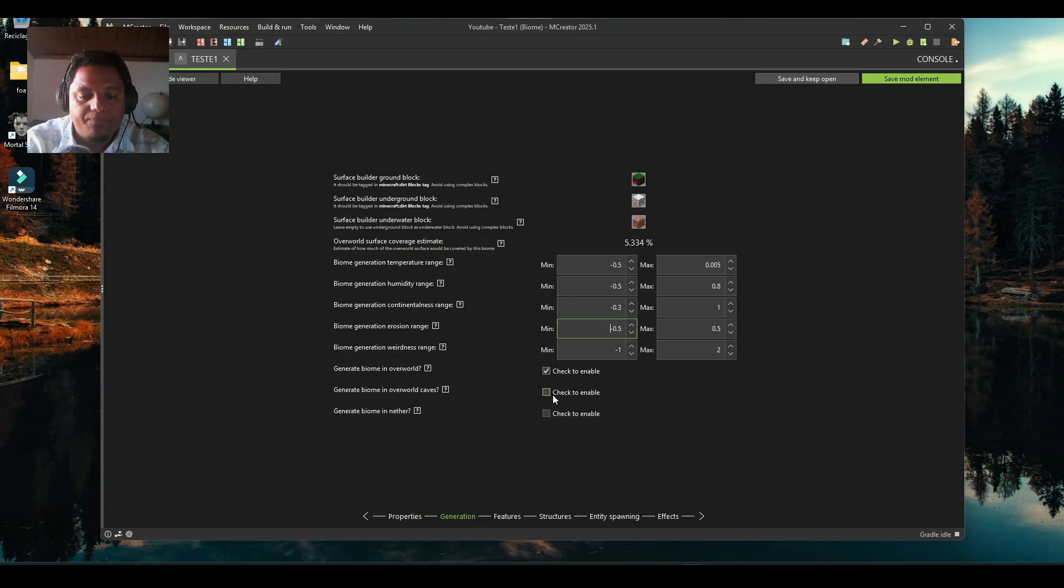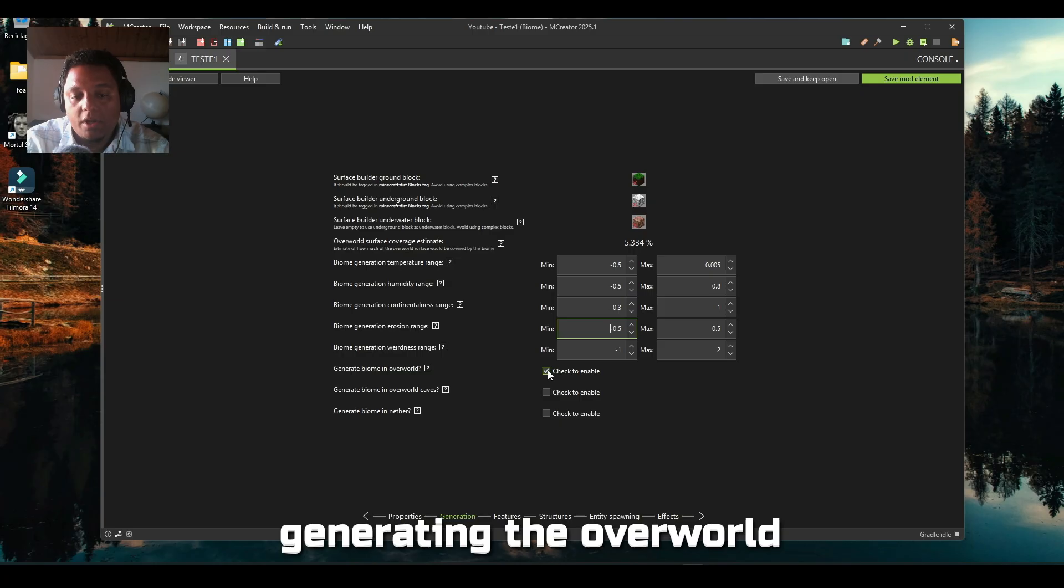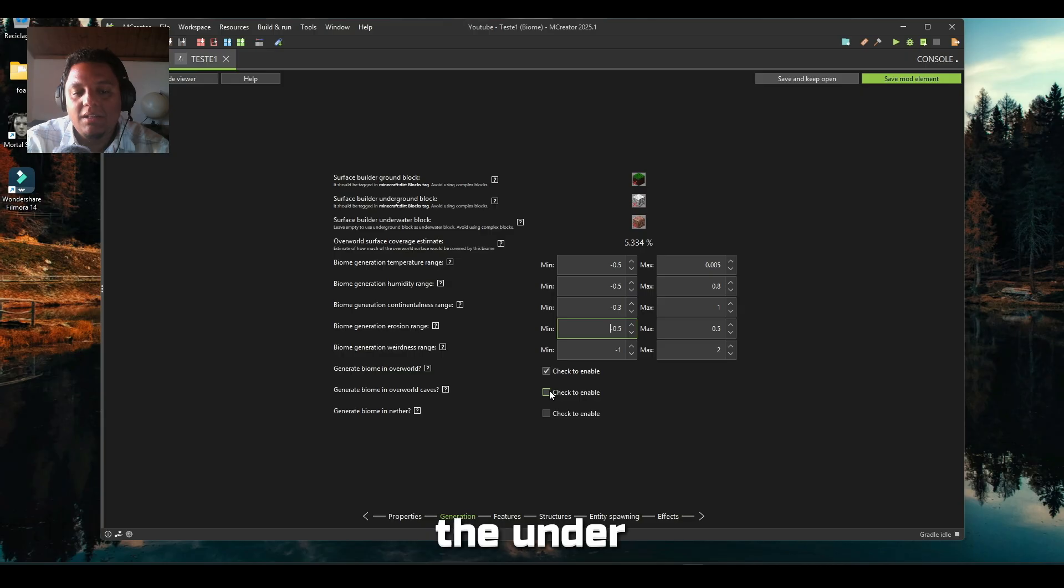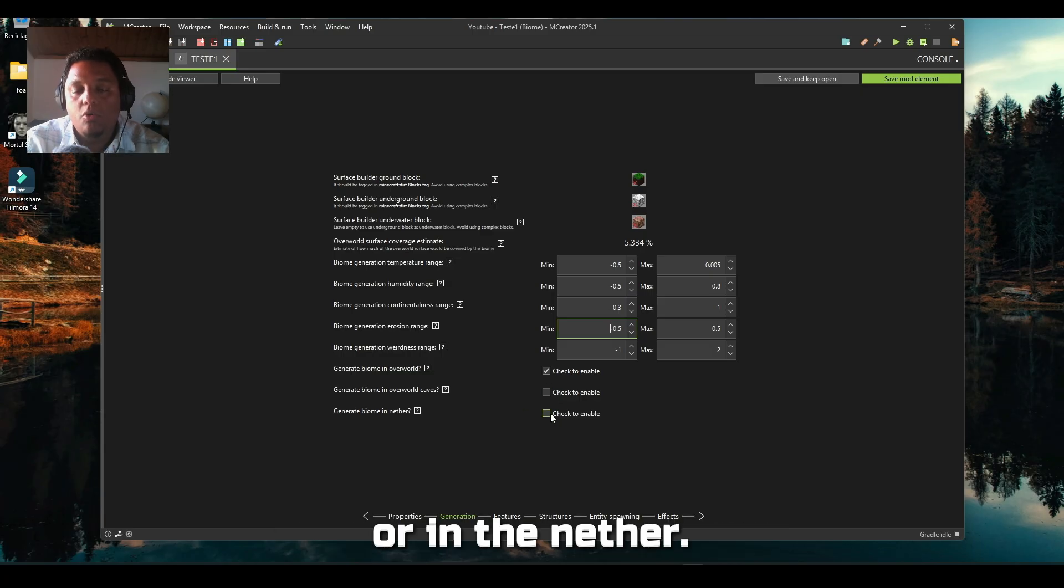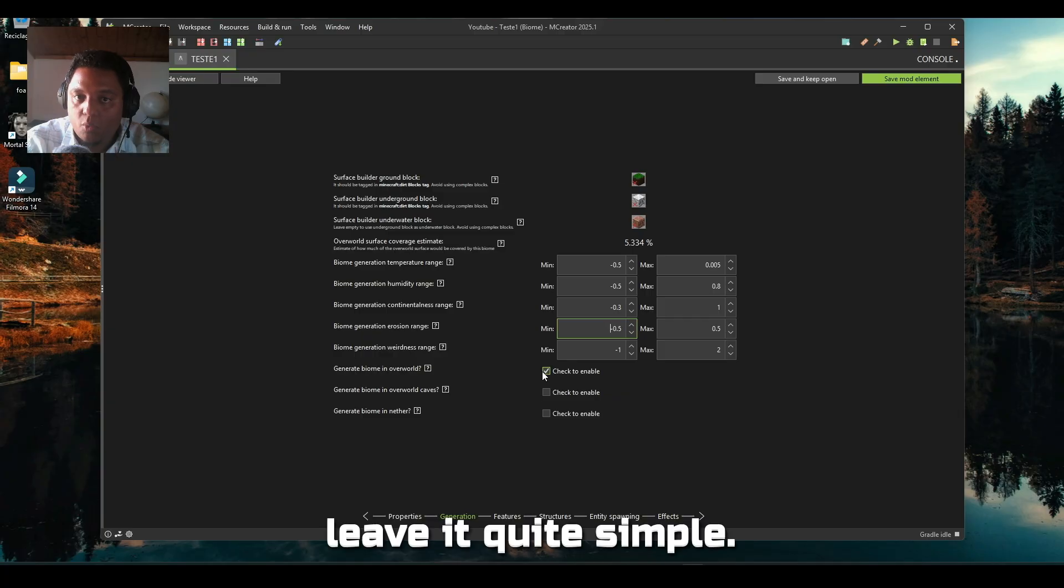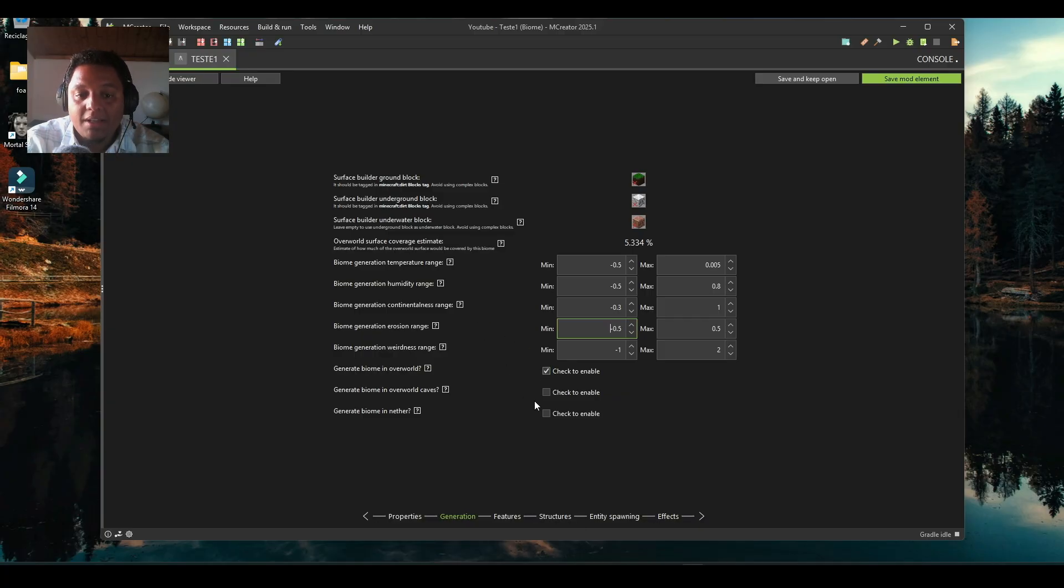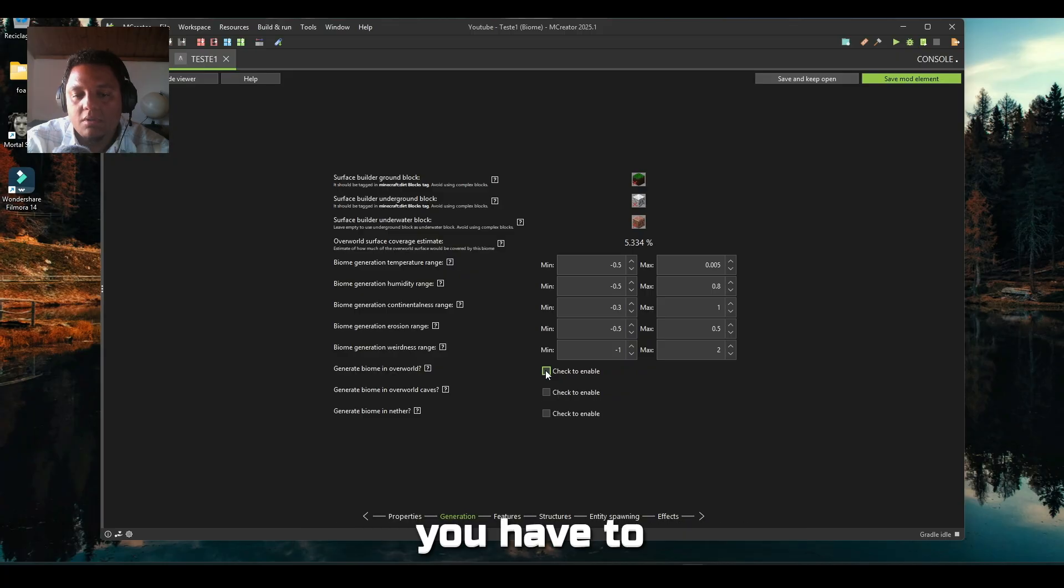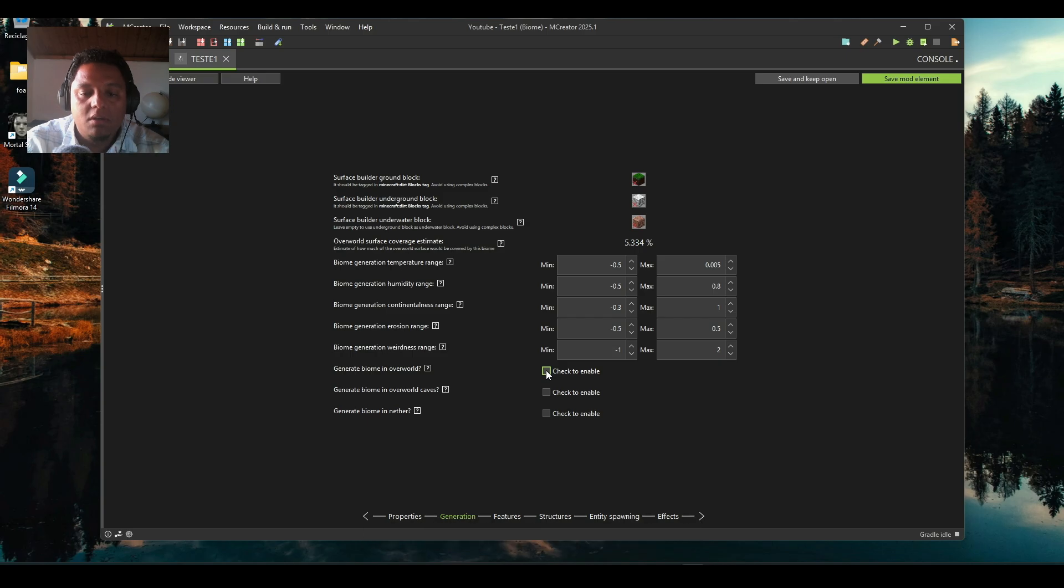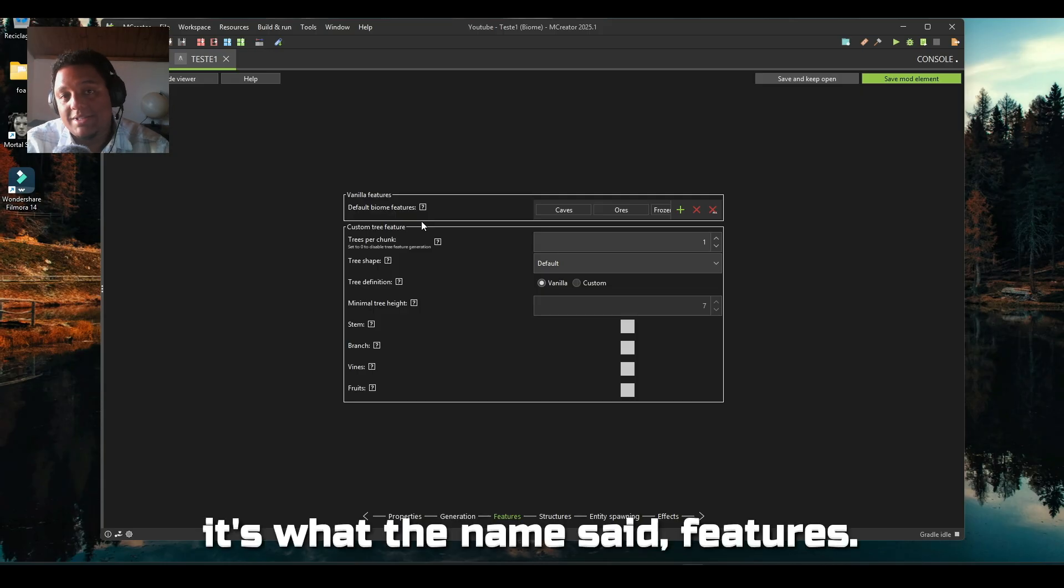You can select to be generating in the overworld or not, in caves, in the cave biomes, or in the nether. In this case I will leave it quite simple. If you deselect all of those you have to choose another dimension to use it.